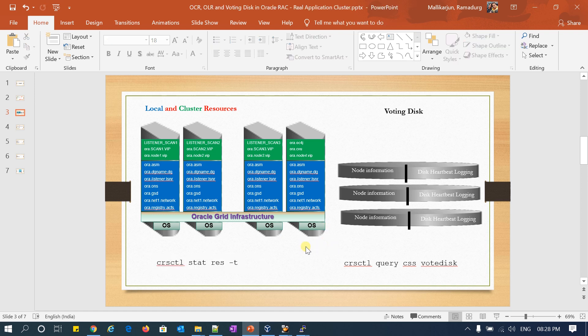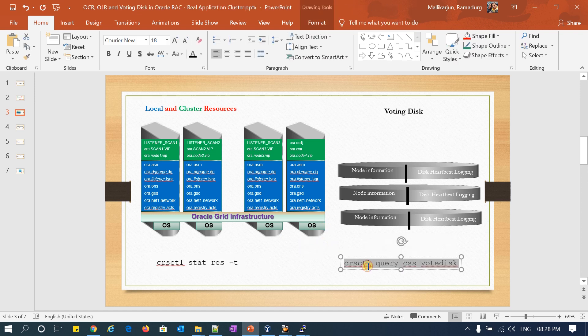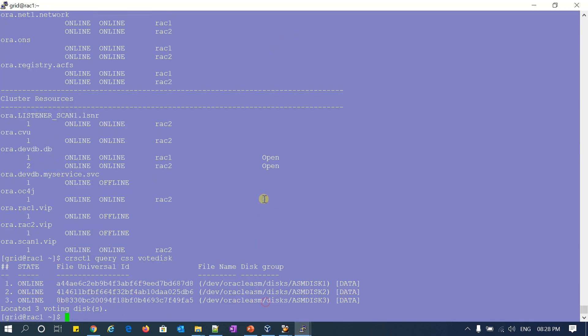Going to the next slide — this query I already checked: CRSCTL query votedisk, which will give all my Voting Disk information.